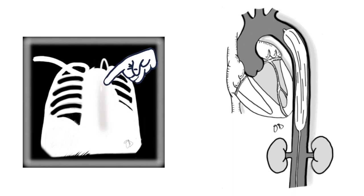On the chest x-ray, these landmarks can be approximated by assuring that the tip of the balloon pump is seen at or slightly above the level of the carina, between the second and third intercostal space, and at least two centimeters below the aortic knob.